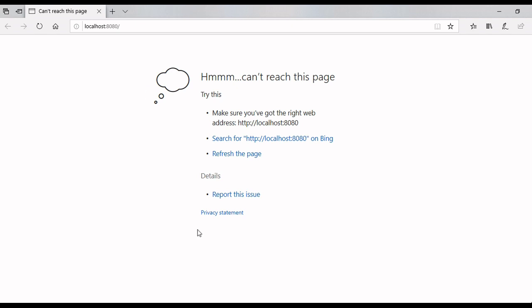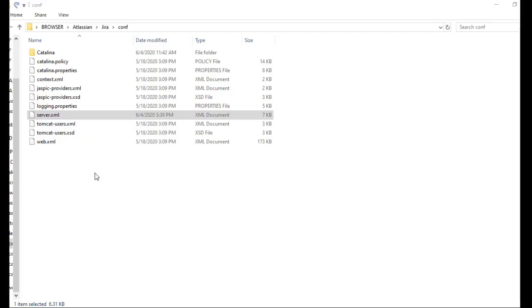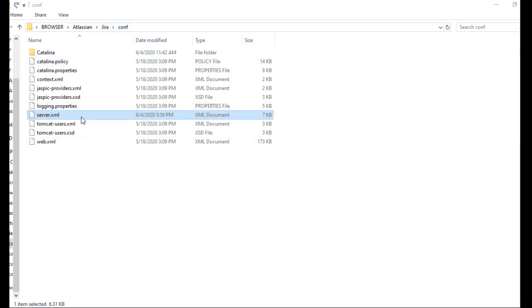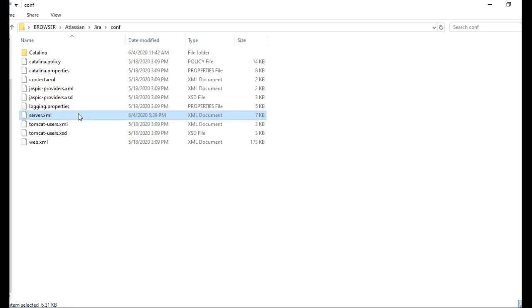If you get such kind of error that your localhost 8080 port is not working, then you have to change the port. How to change the port? To change the port, go to server.xml file which is there in your user folder atlassian.jira.conf and open server.xml in notepad and change the port there. Why do we need to change the port?